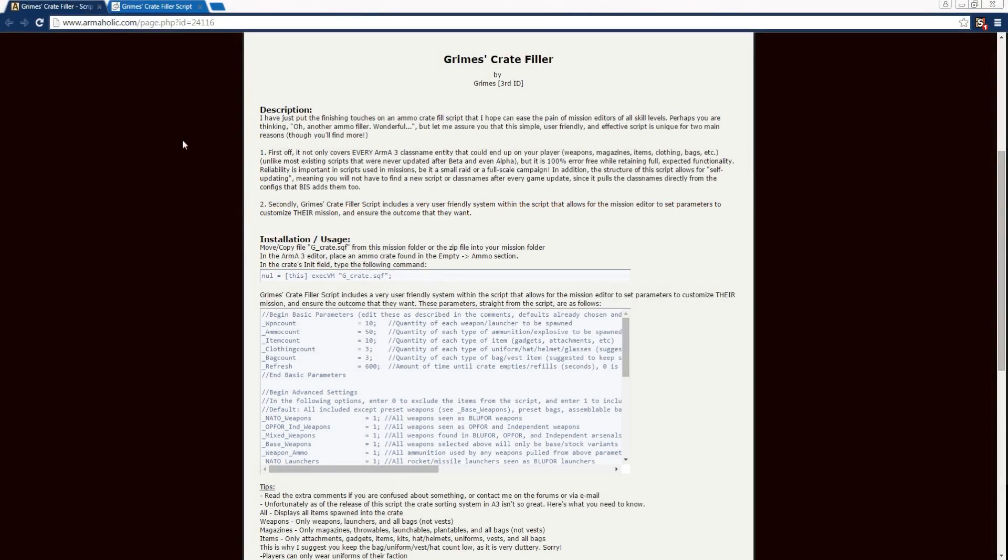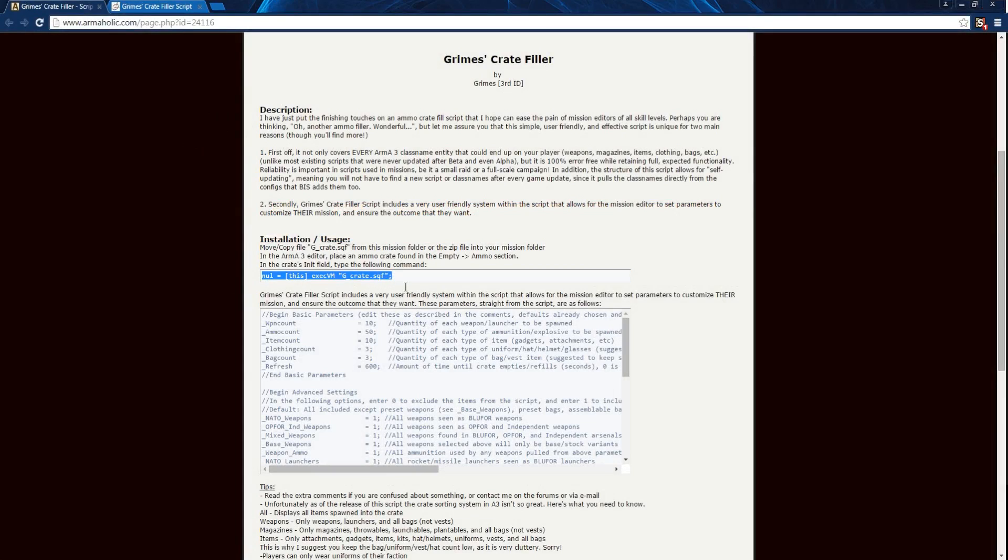This script can be used to customize which gear will appear in a particular crate and can be used to add custom gear into crates as well.